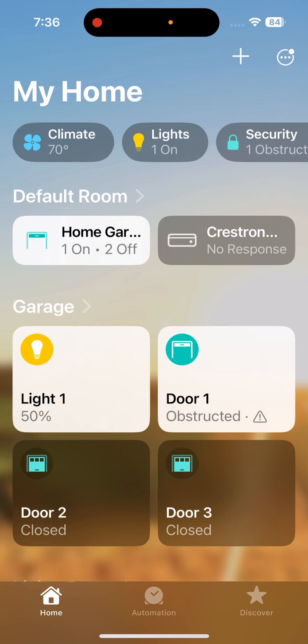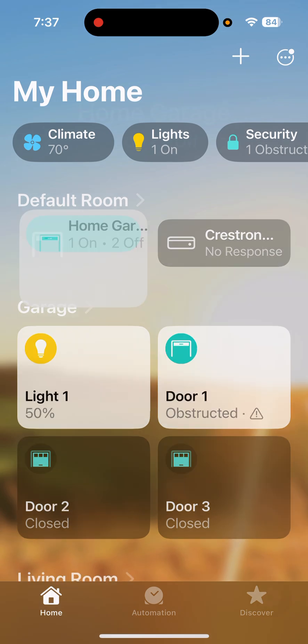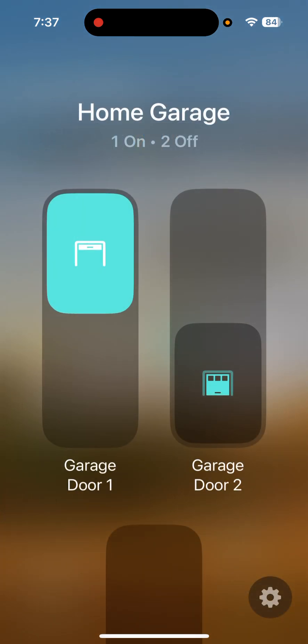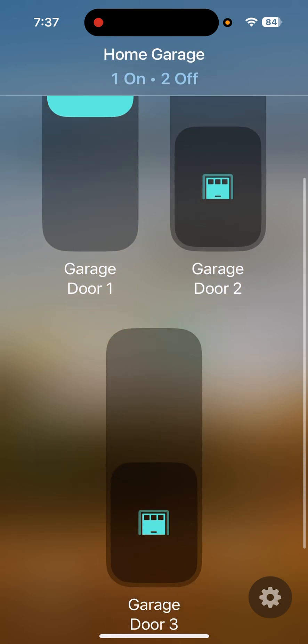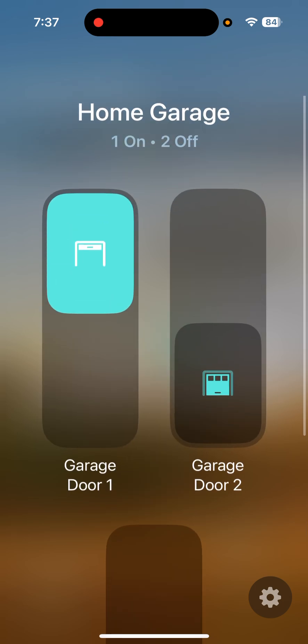I'm making this video for those of you who may have a Tailwind system, and when you try to use the Siri voice assistant to open or close one of your garage doors, it ends up opening or closing all of your garage doors. Here's why: you can see I've got a tile called 'Home Garage' and I've got three doors labeled Garage Door One, Garage Door Two, and Garage Door Three.